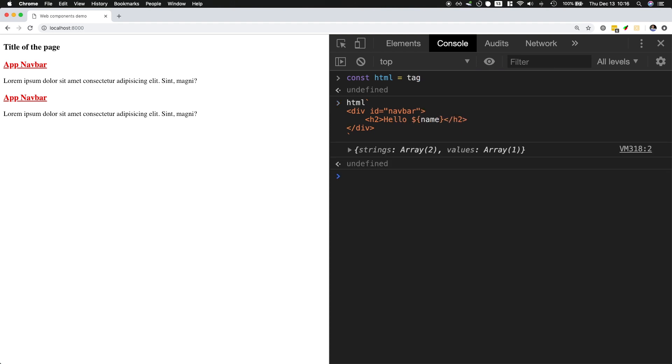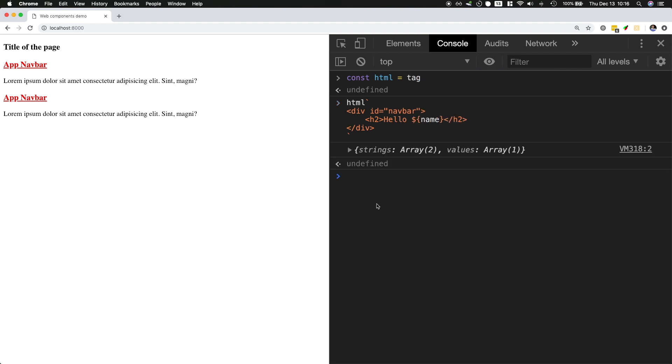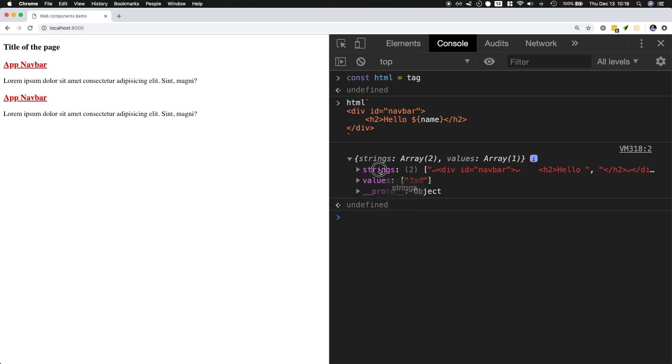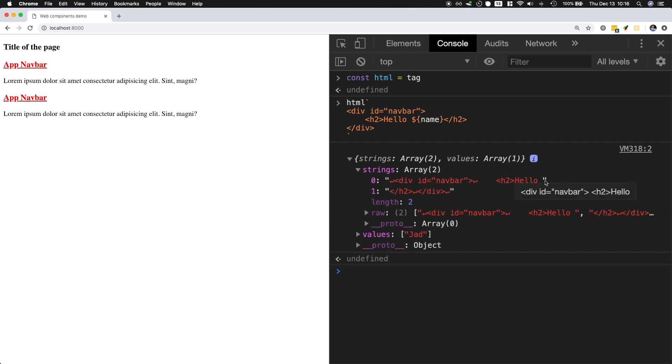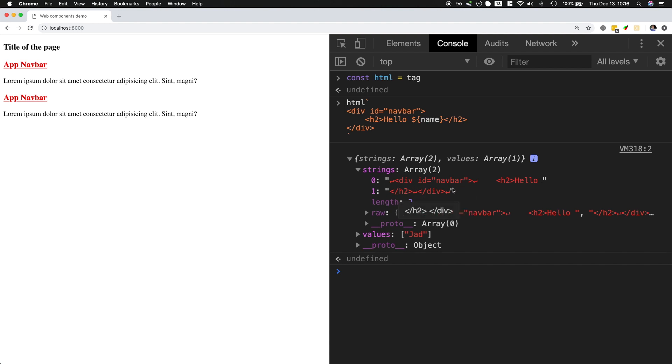And then if I press enter I have basically an array of two strings: everything right before the interpolation and everything right after the interpolation. And then I have an array of all the value of interpolation, but not the variable name. So I don't get name as variable but I get the value of name.